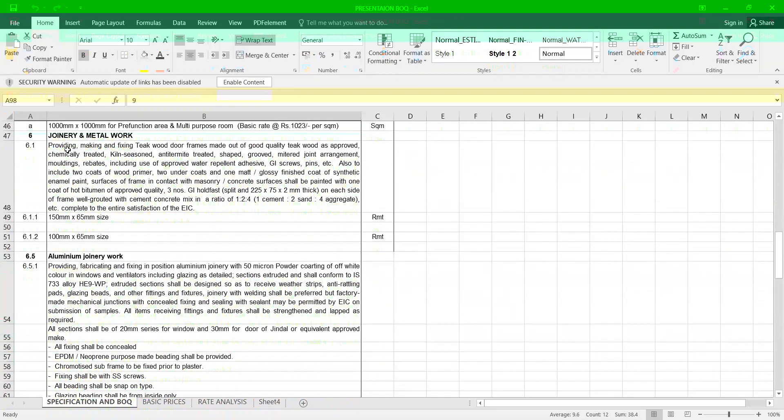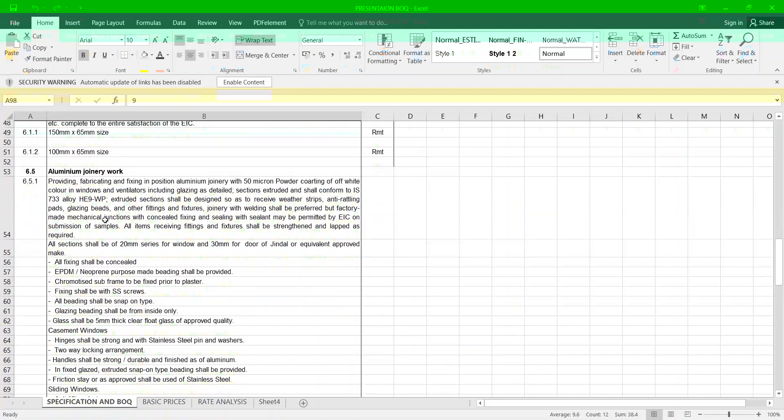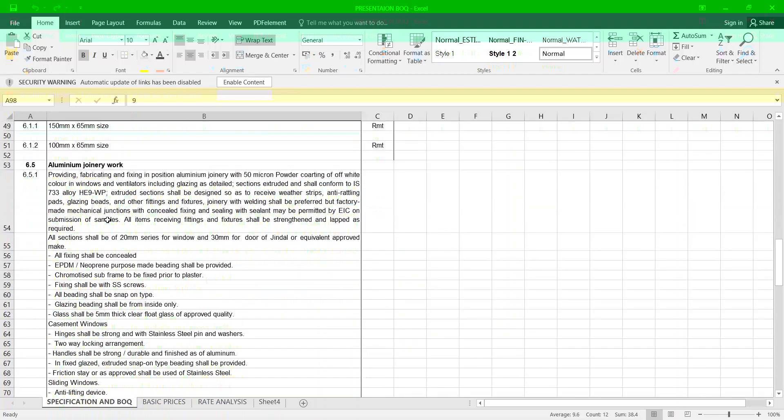Joinery work: providing, making and fixing thick wood frames of good quality teak as approved, chemically treated, seasoned, free of deterioration, shaped, grooved with or without three numbers of hold fast screws, concrete and embedded. The sizes have to be mentioned.